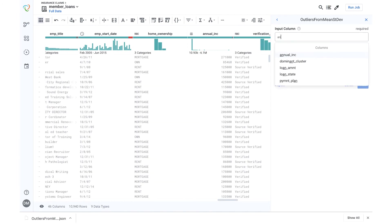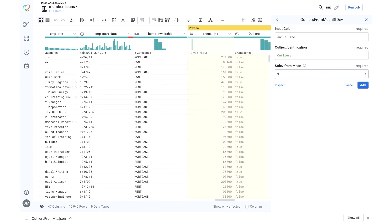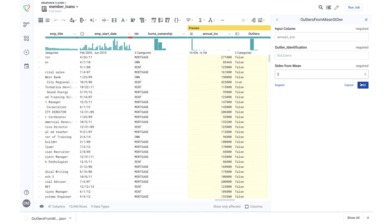I'll enter the column that I want to identify outliers in, name my new column, and specify how many standard deviations from the mean that I want. Trifacta will give me a preview of this step, and I can confirm that it accomplishes what I want before adding to my recipe.